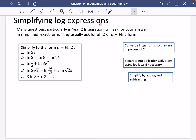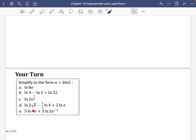We're going to do some further simplification of log expressions. Many questions, particularly in year two integration, will ask for your answer in simplified exact form — usually in A·LN2 or A plus B·LNC form. The textbook doesn't have many questions on this; there's nothing on it in year one, and then suddenly in year two they expect you to be able to do it. I've got five questions we'll work through together, and then five questions for you to try by yourself.